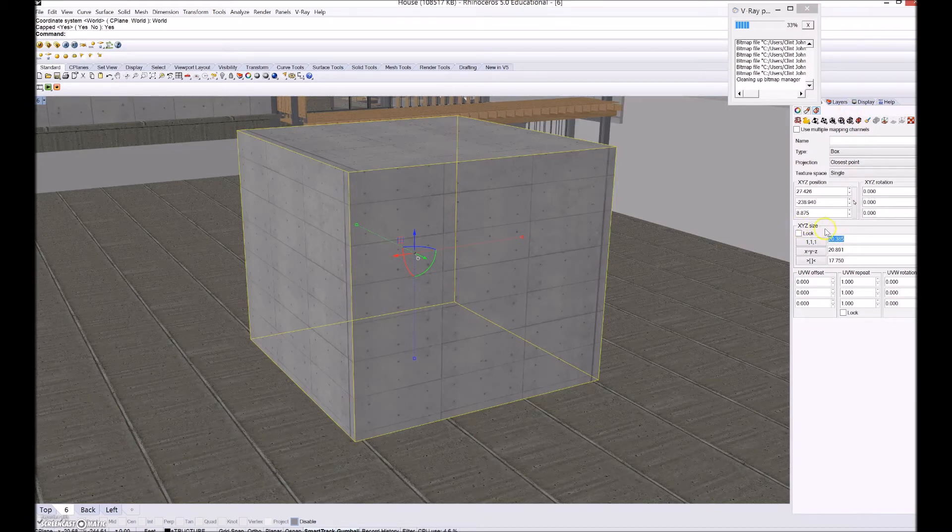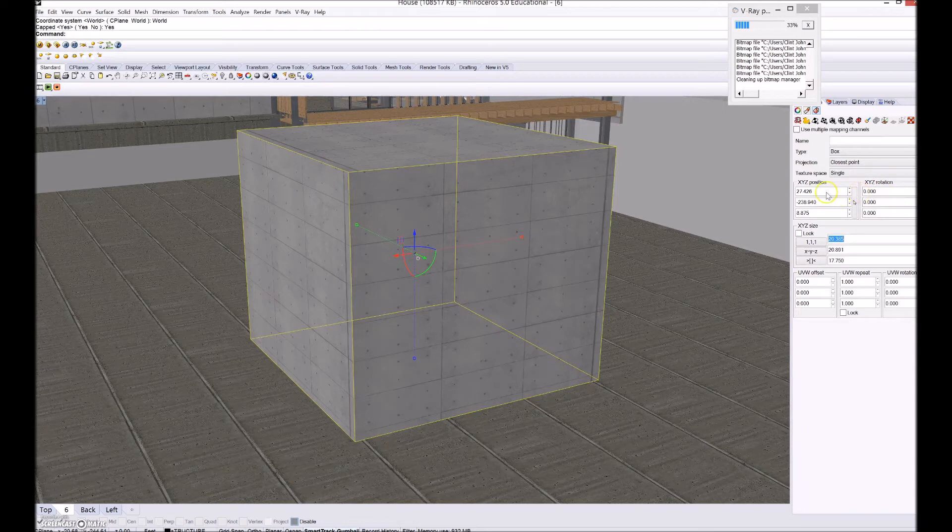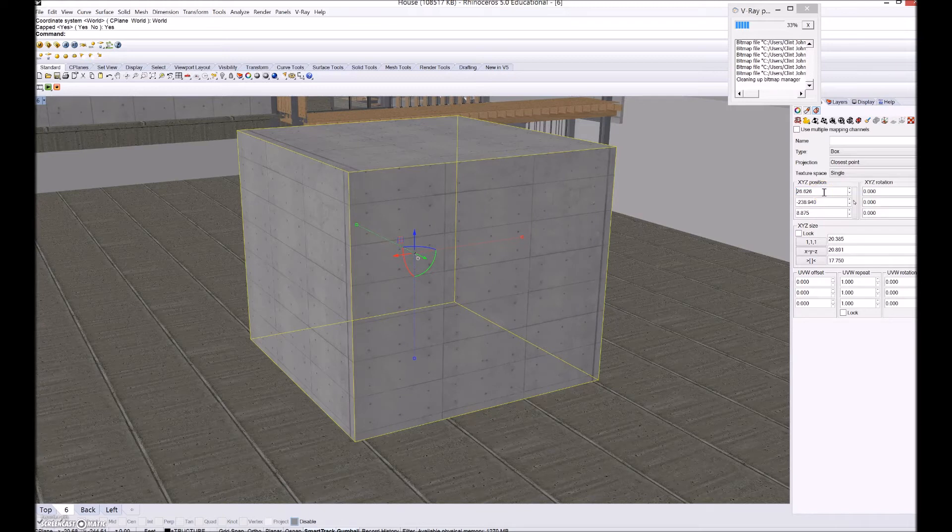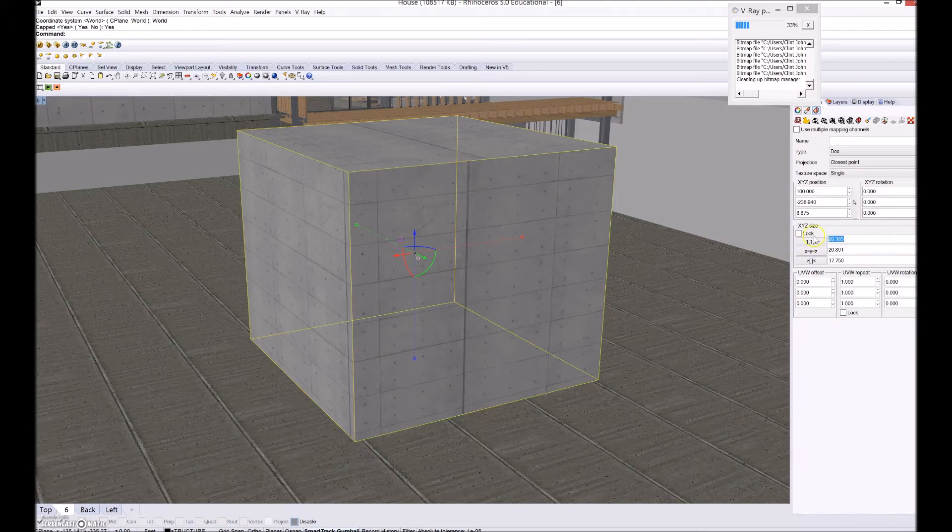So just press enter three times. Because it's going to ask you all these things. I think usually I do bounding box world. Yes. But you can just do whatever you want. And then change it later. So you see that it kind of made it a little more regular. And then you can change that. The scale of that material. Over here on the right. Again. So. The XYZ size is the scale of the material.